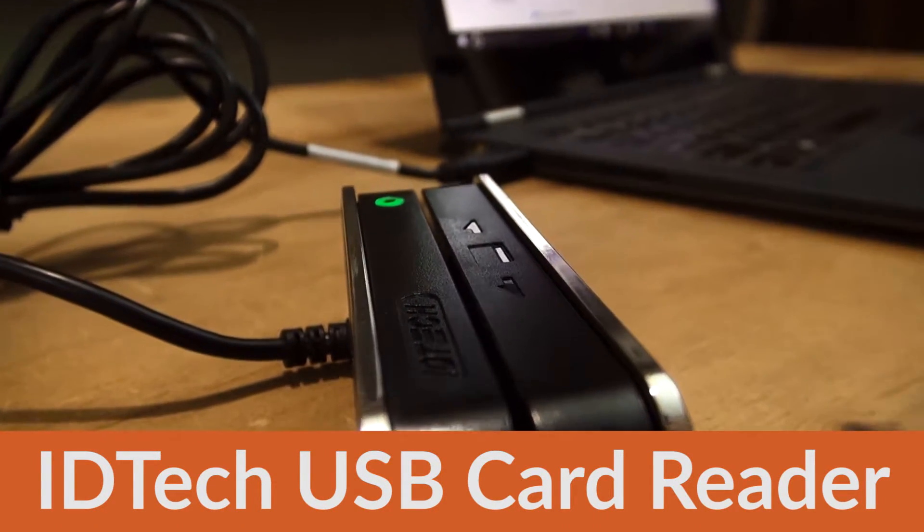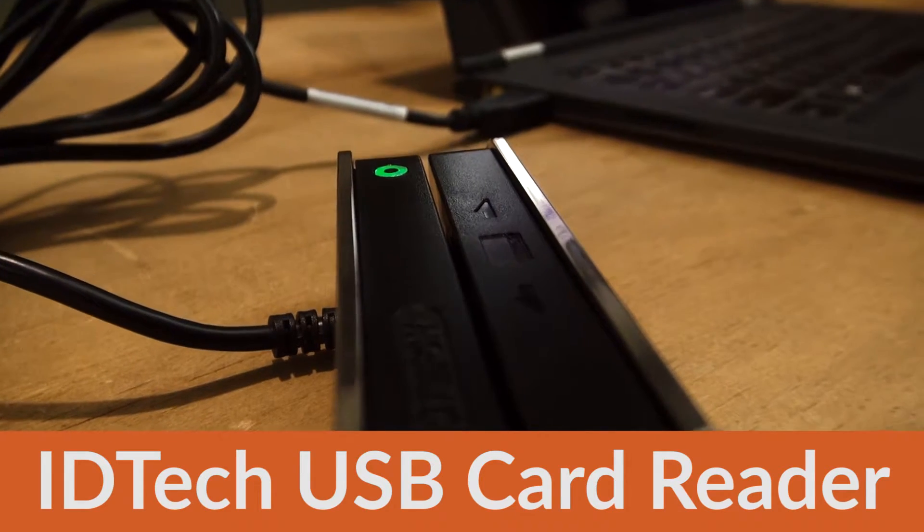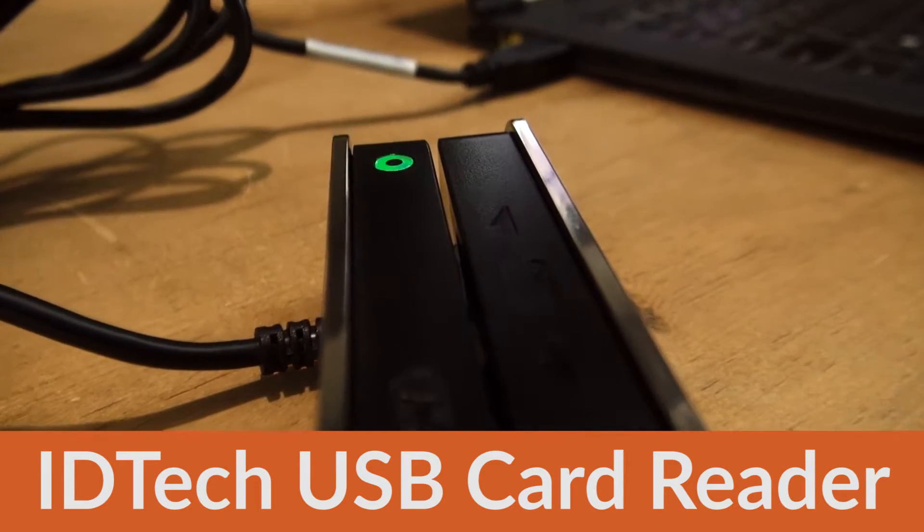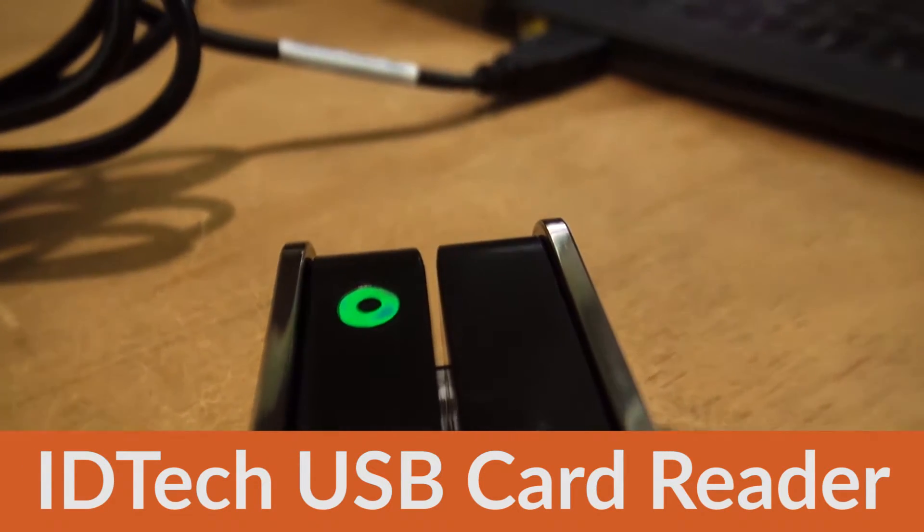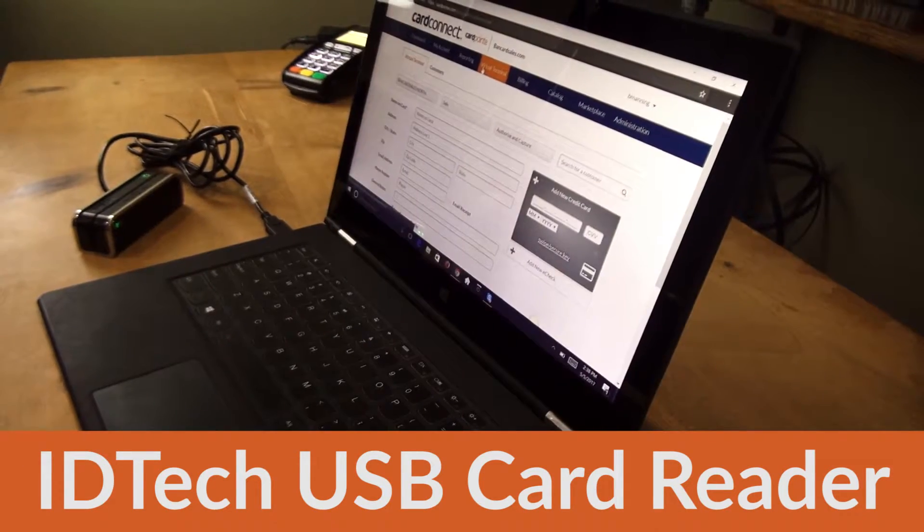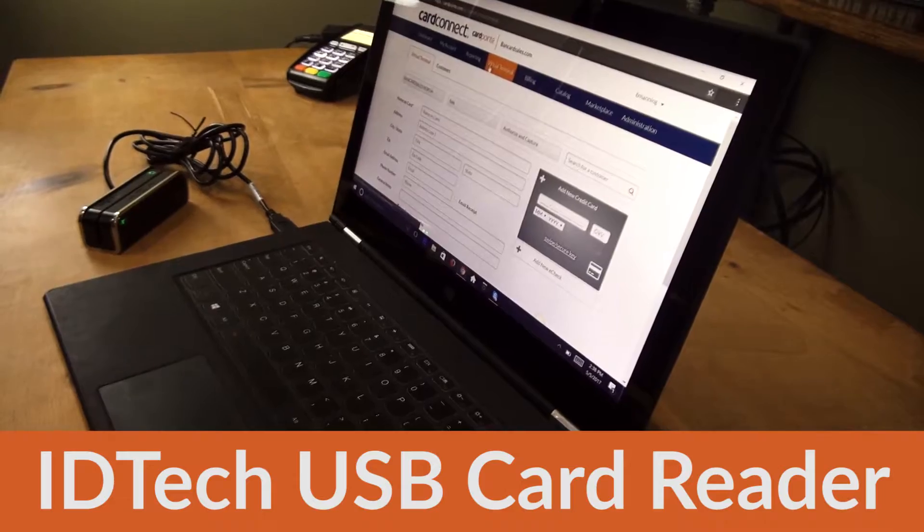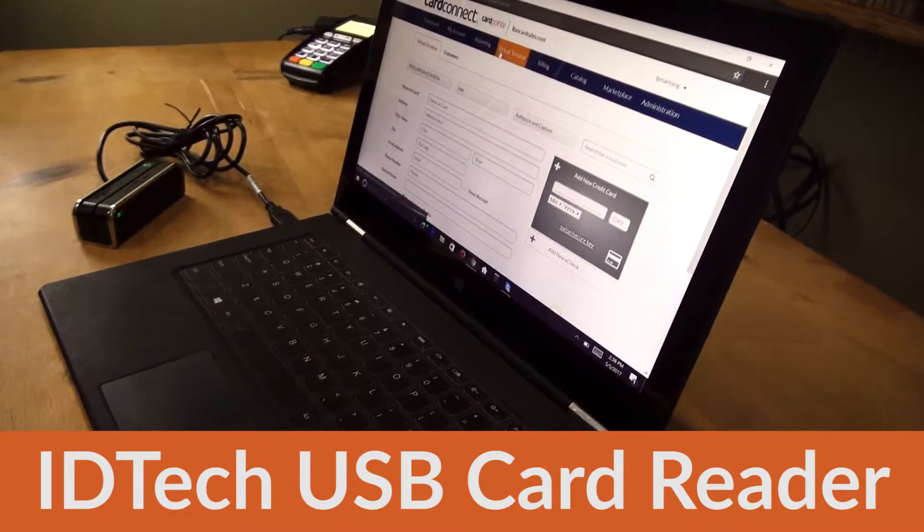So this is a notebook computer that we're going to plug this into. We're going to pull up the virtual terminal and we're going to run a transaction to demonstrate how it works.